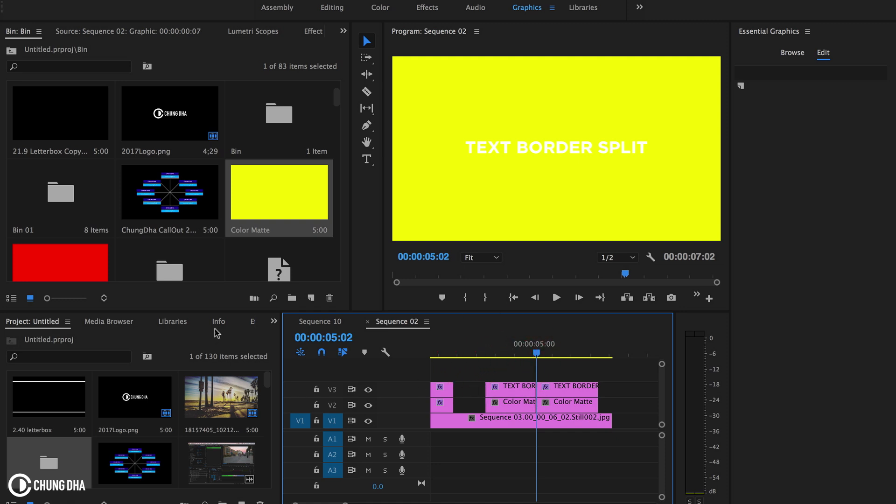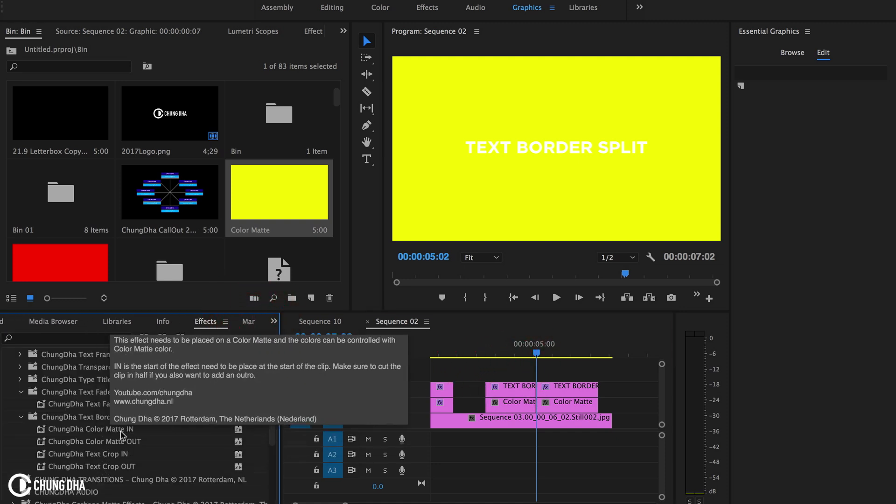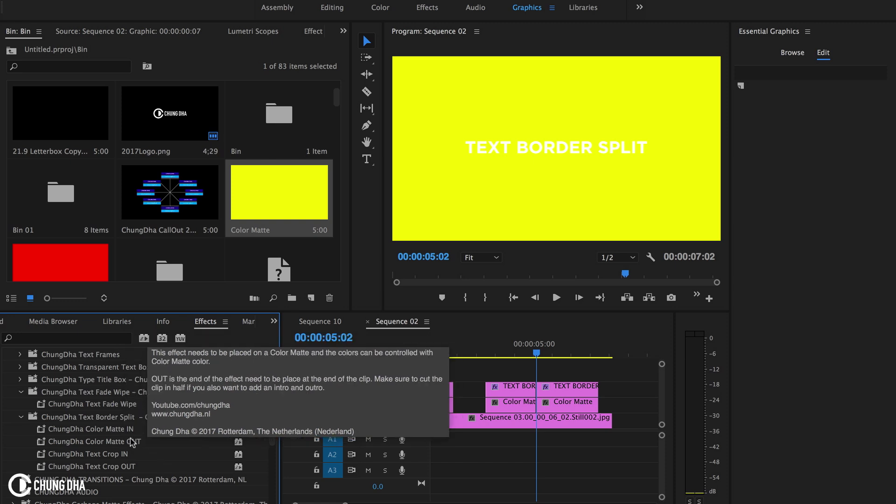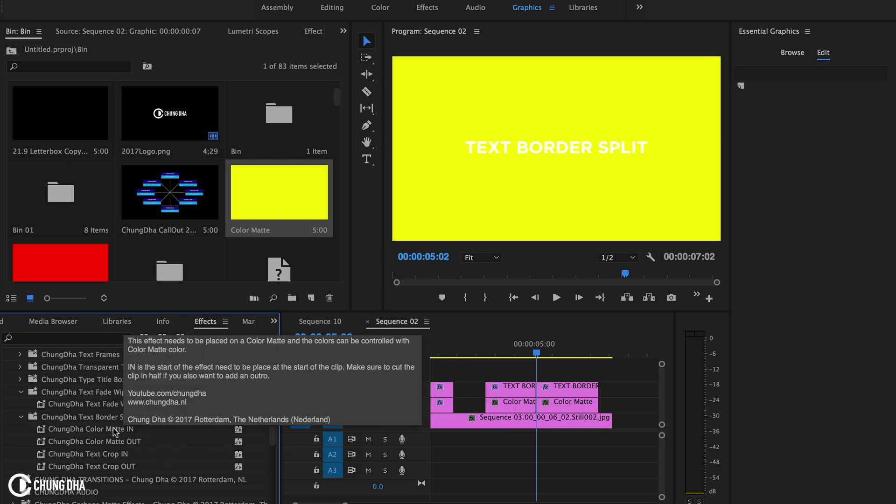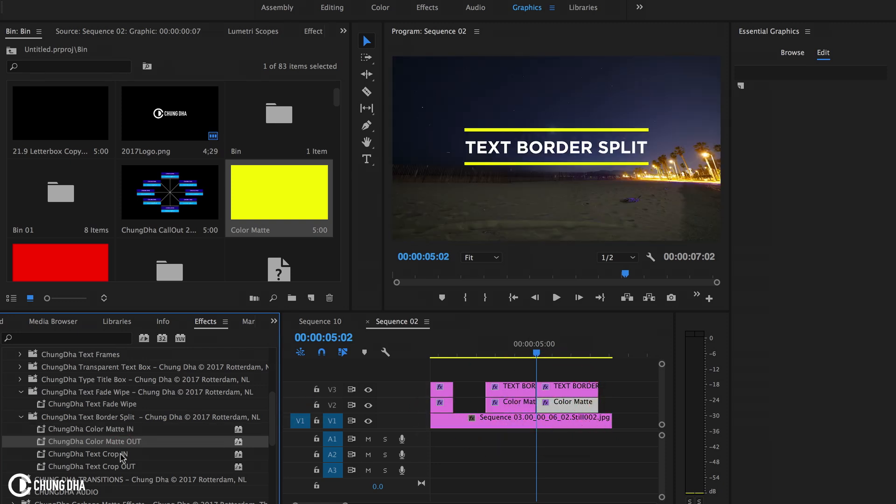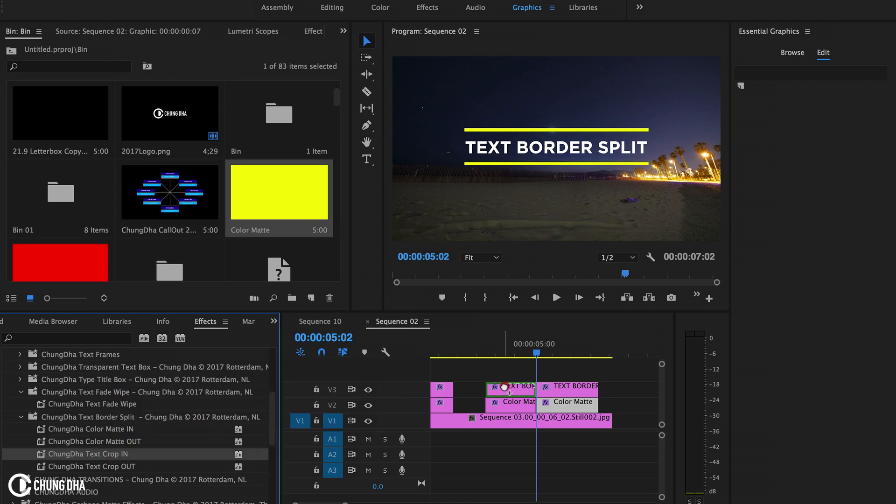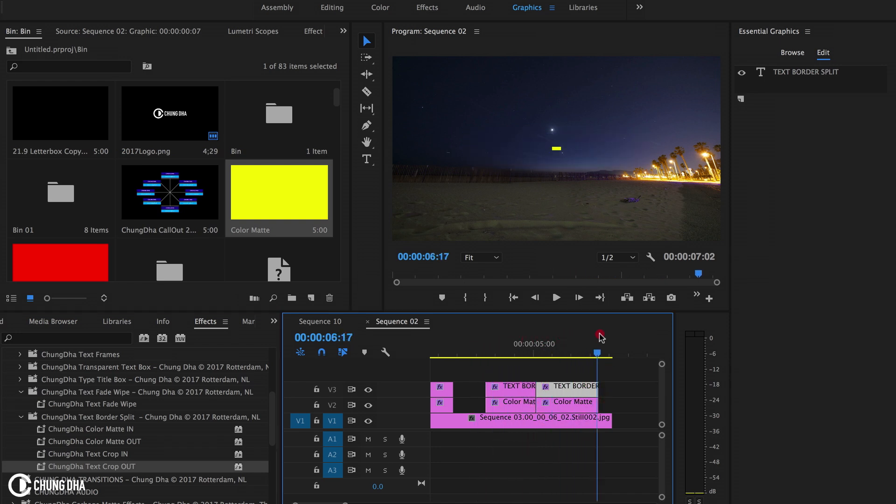Now we're going to the effects. We have here the in and out. So the in is the beginning and out is the end. So this goes into the color mat, then out, and this one here, the text goes in and out. And now we have the entire effect.